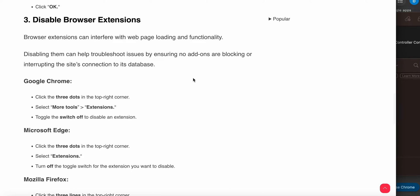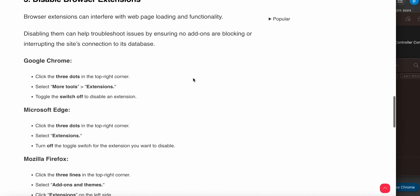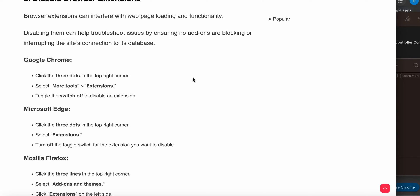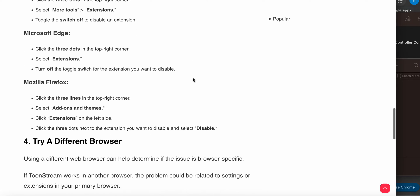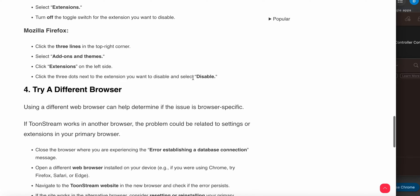Another step is disable browser extensions. Browser extensions can interfere with web page loading and functionality. Disabling them can help troubleshoot issues by ensuring no add-ons are blocking or interrupting the site's connection. For Chrome, click the three dots in the top right corner, select More Tools and Extensions, and toggle off all extensions to disable them. For Firefox users, click the three dots, select Add-ons and Themes, click Extensions on the left side, and click the three dots next to the extension you want to disable.